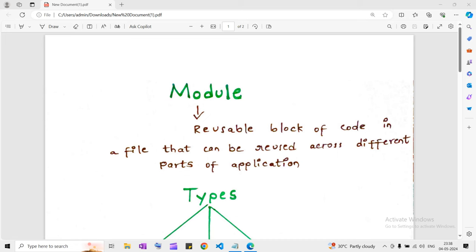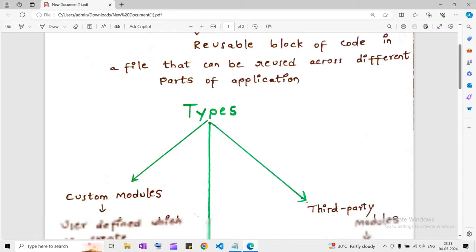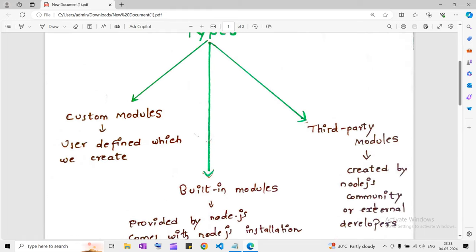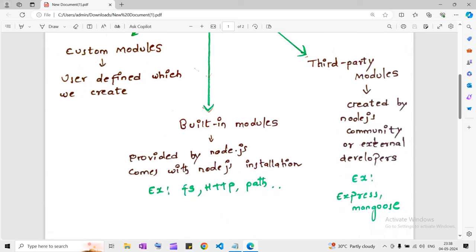What is a module? A module is nothing but a piece of reusable code that is sitting in a file which we can reuse across different parts of an application based on our requirements. There are three types of modules. The first one is custom modules — these are the modules which we create when we are developing an application, when we are writing code, we will create different files, and those are treated as custom modules.